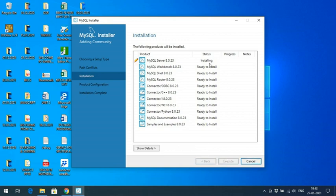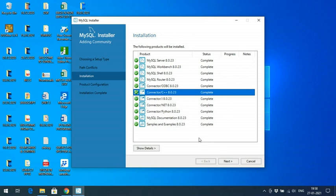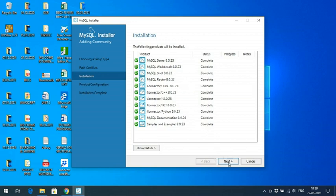Click Execute and it will start installing each product. You can observe the progress here. It may take some time because there are a lot of things to be installed — so be patient. Once completed, you can observe the status showing all completed. Click Next.